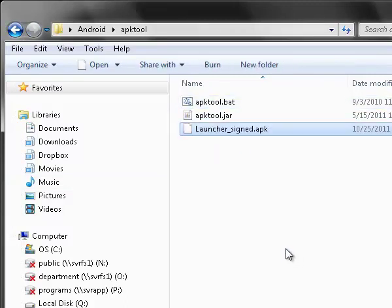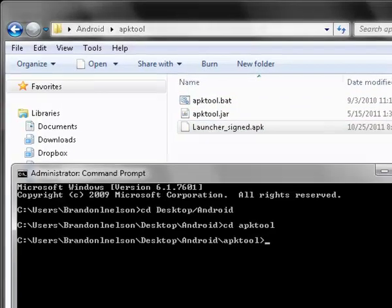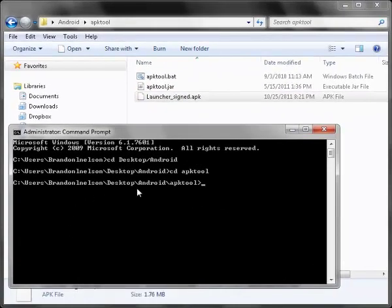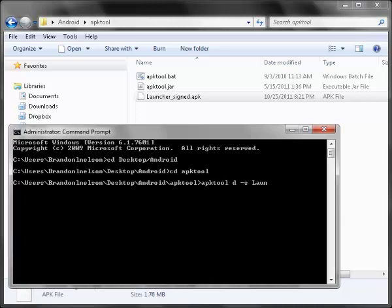Then you're going to open up the command prompt and change the directory into where your apk-tool is, where this file is. And you're going to type apk-tool d-s launcher-sign.apk.